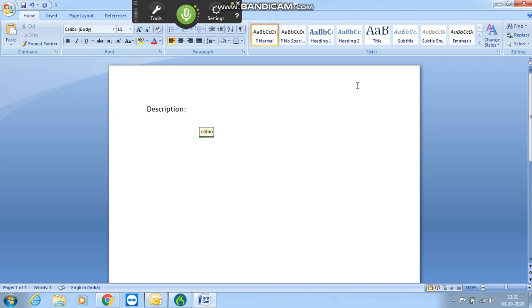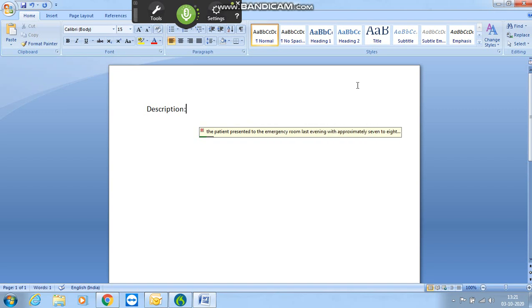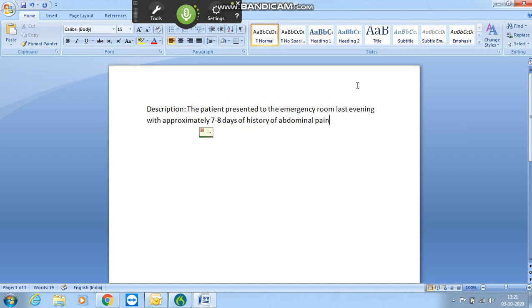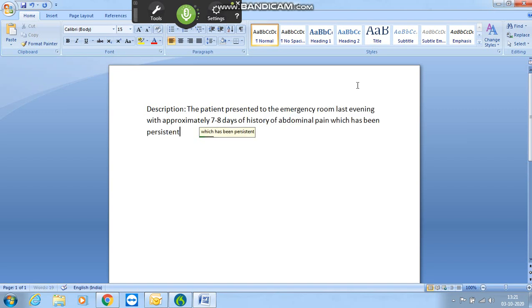The patient presented to the emergency room last evening with approximately seven to eight days of history of abdomen pain, which has been persistent.